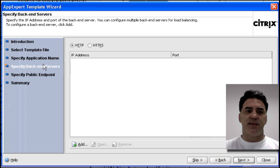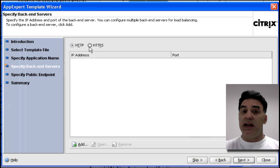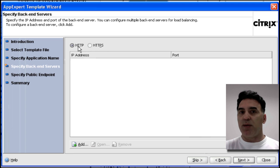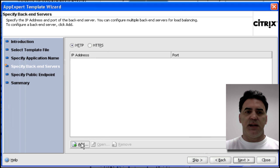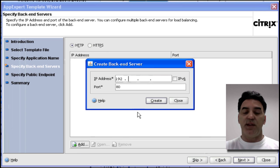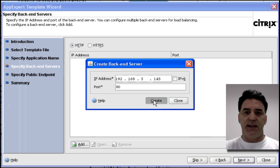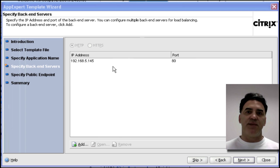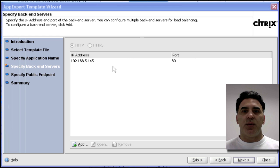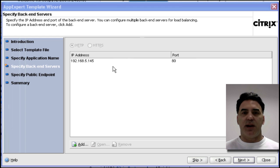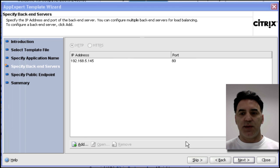I need to specify my backend servers. If I wanted the NetScaler to talk to the backend servers using HTTPS, I can click this button, and it would use port 443. But I'm okay with clear text for now. My backend server, as I mentioned, is .145. Create and close. I only have one SharePoint server in my infrastructure. This is just a demo. But if you've got multiple SharePoint servers that have the same content, they're synchronized, you're going to add your additional servers here, of course. Click Next.